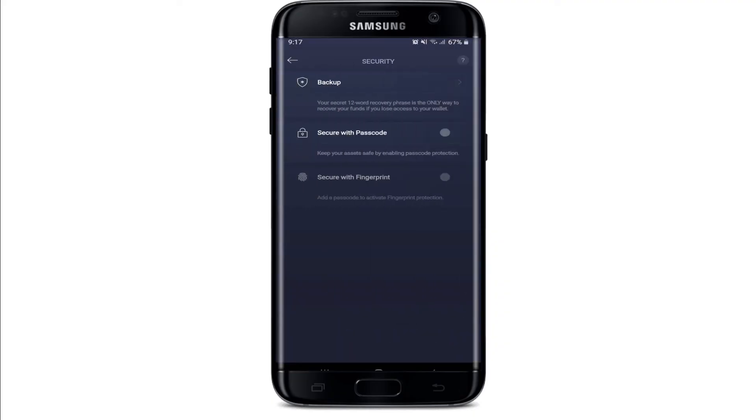Tap on 'View Secret Phrase' and press and hold to reveal it. Do not create a digital copy such as a screenshot, text file, or email. Instead, simply write down your secret phrase in the correct order on a piece of paper. Once you've done that, go back.